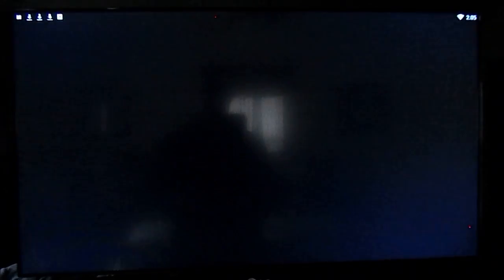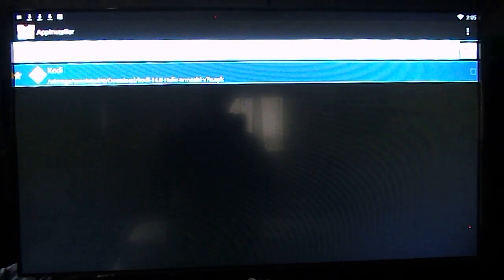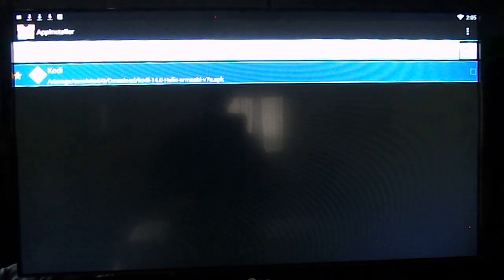You need to go to app installer and then from here you'll select local disk and there's the Kodi. I've already installed it so I'm not going to reinstall it. But this is where you click on it, select install and it will do the rest for you.